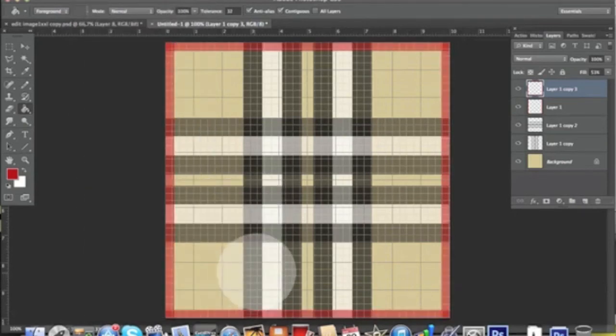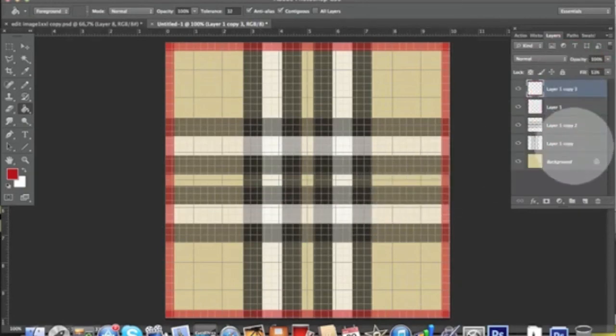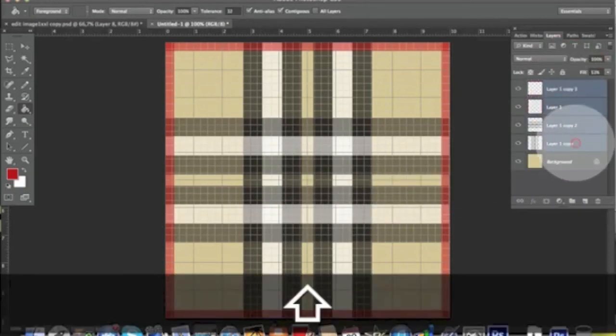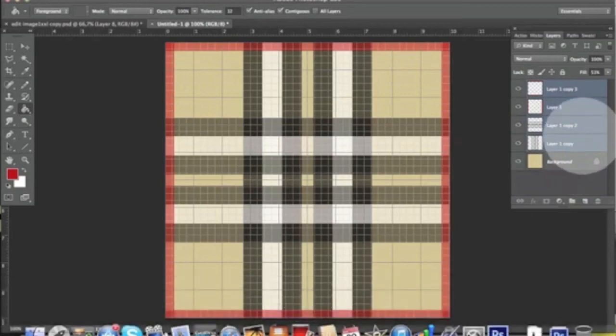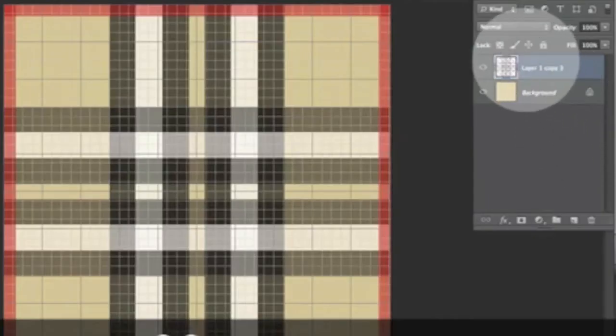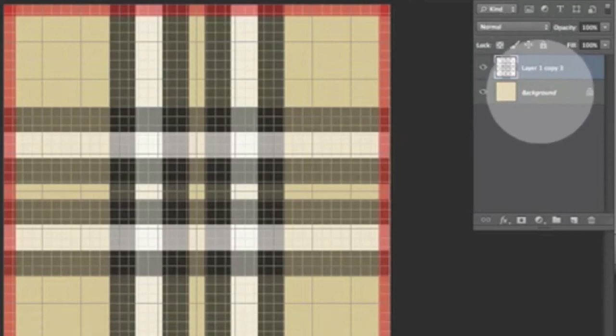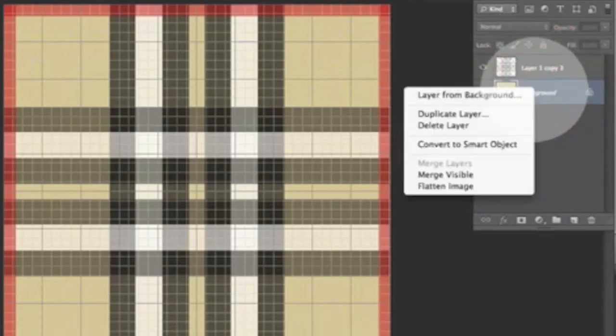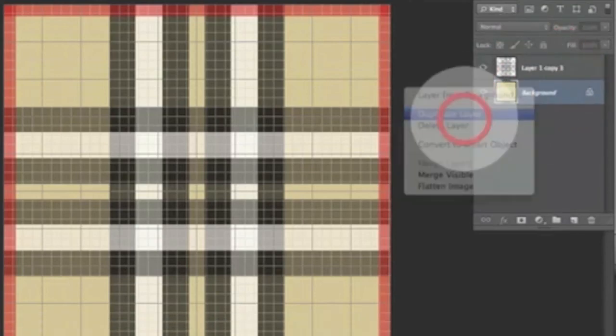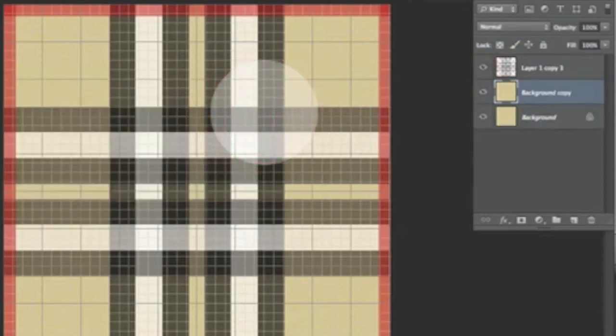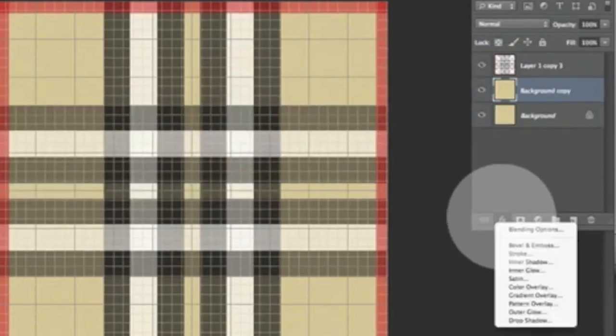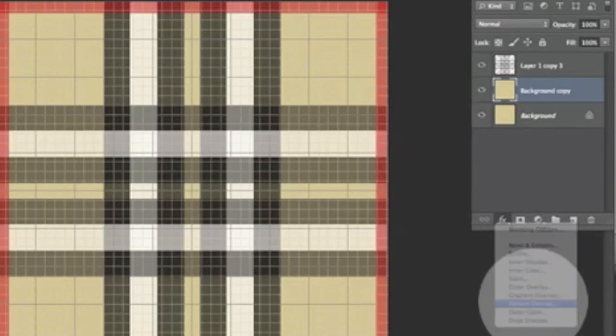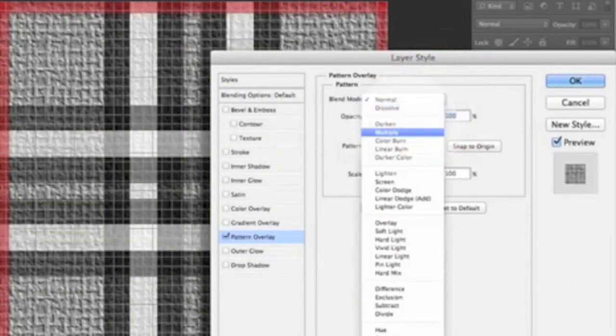We want to select all those layers and Command E to merge them. We want to pick the background colors, duplicate it, and go to Effects > Pattern Overlay and pick that nice line in a Multiply mode.